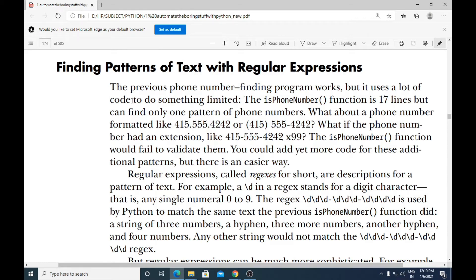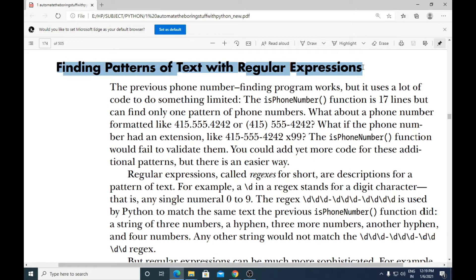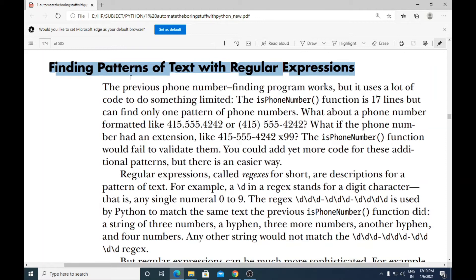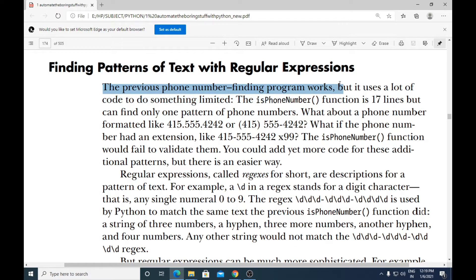Hello students. The next topic we have here is finding patterns of text with regular expressions. Last time we had written a program to find a pattern of text without regular expressions, so let us see how this is much better than that.